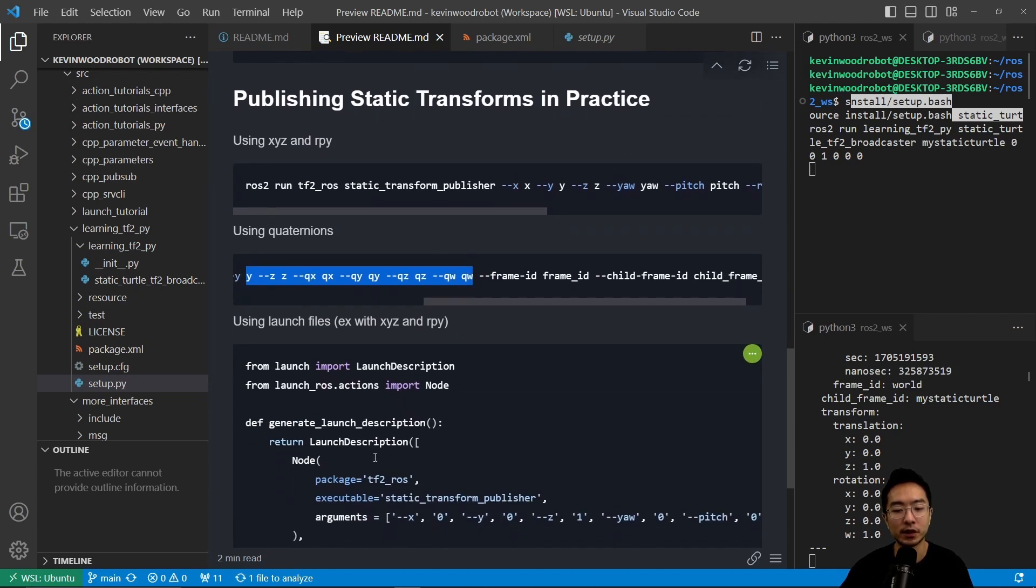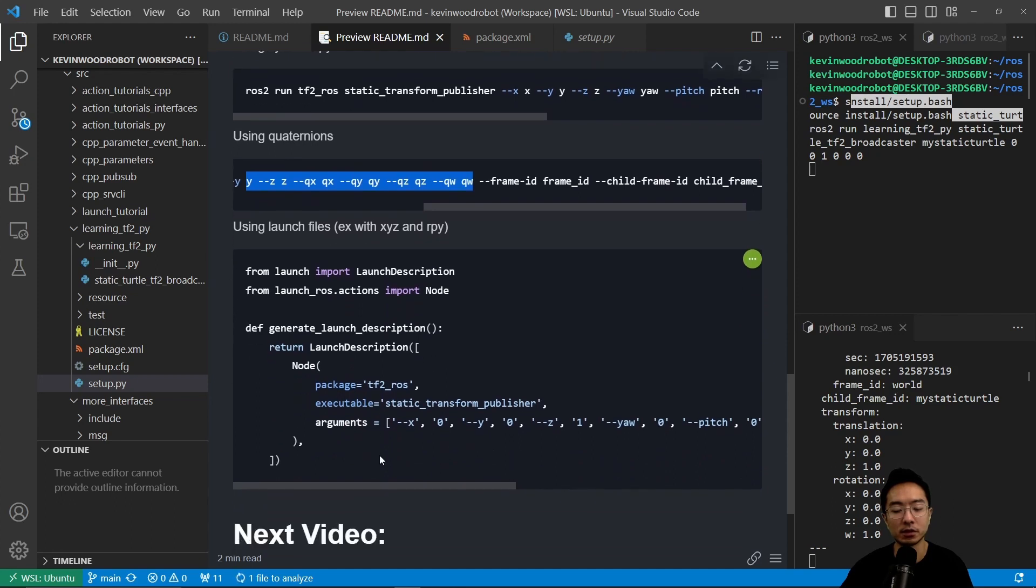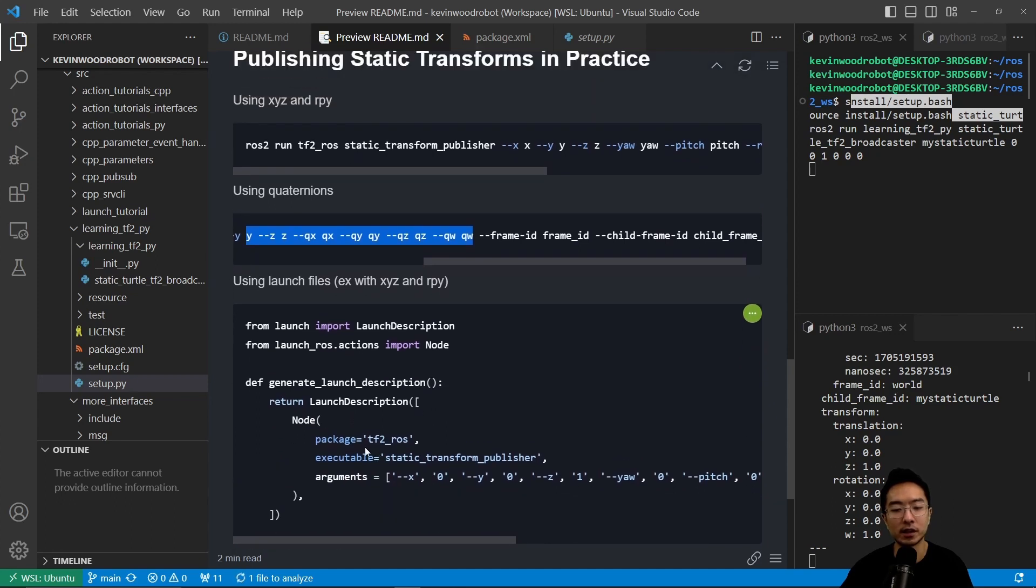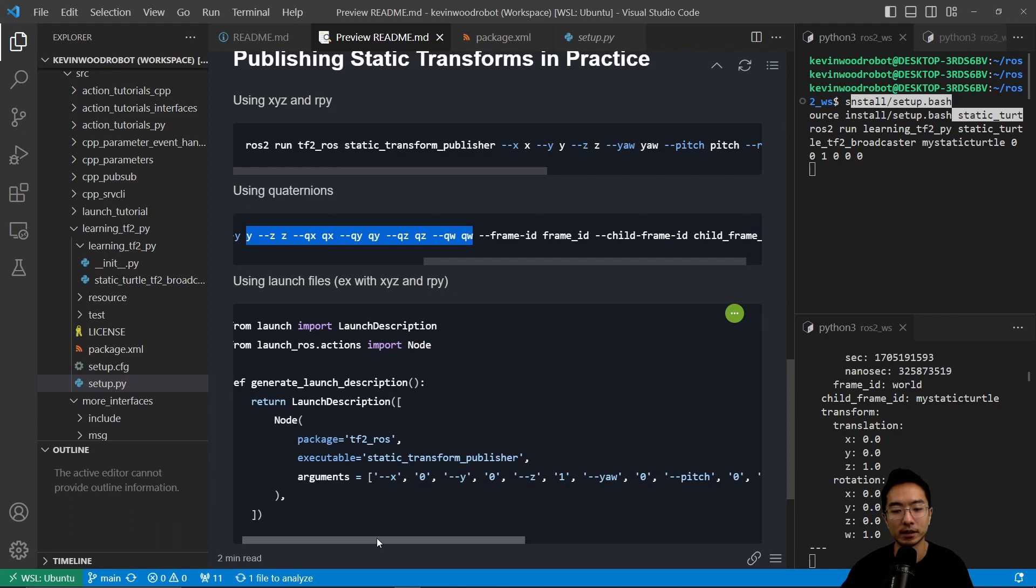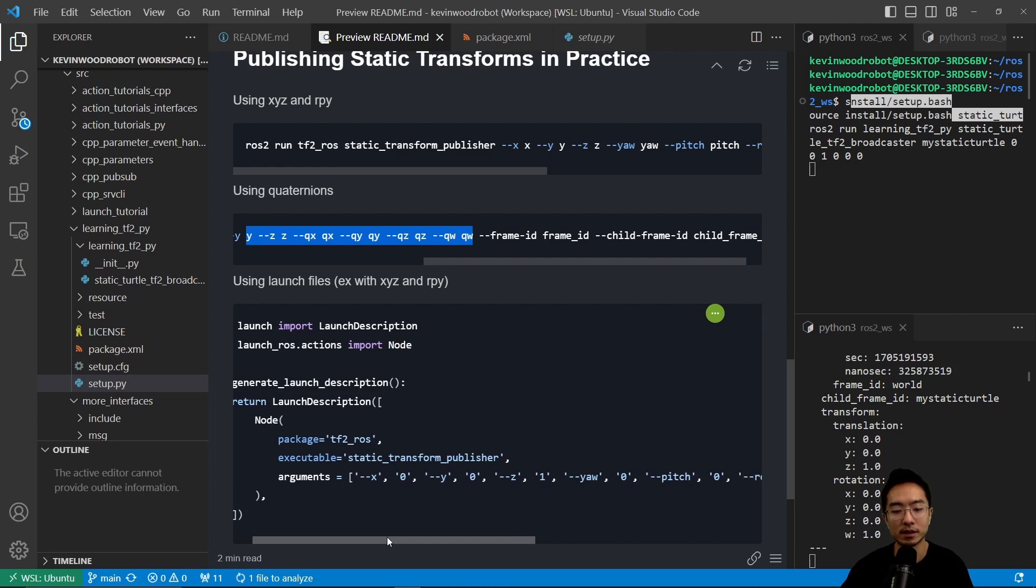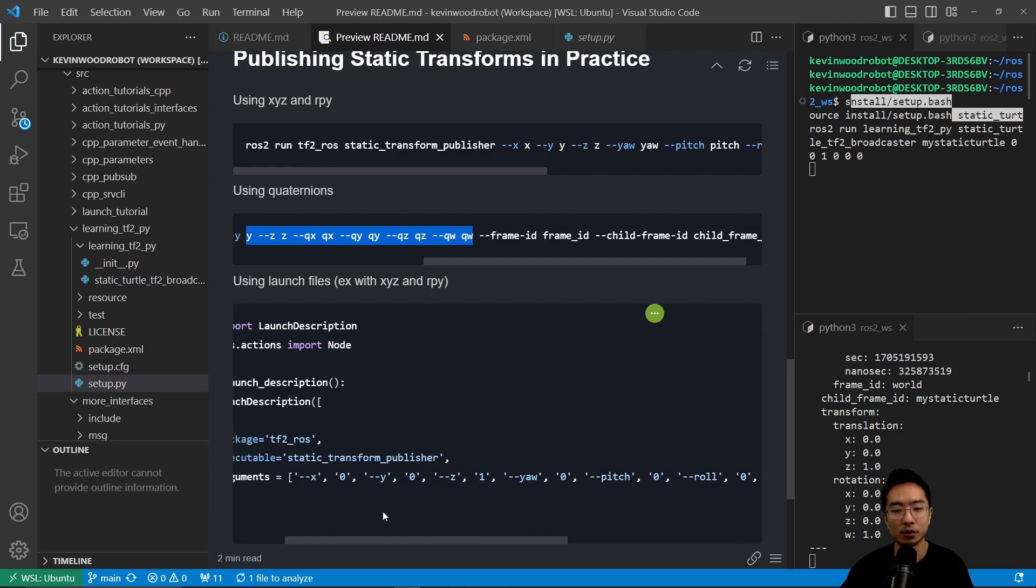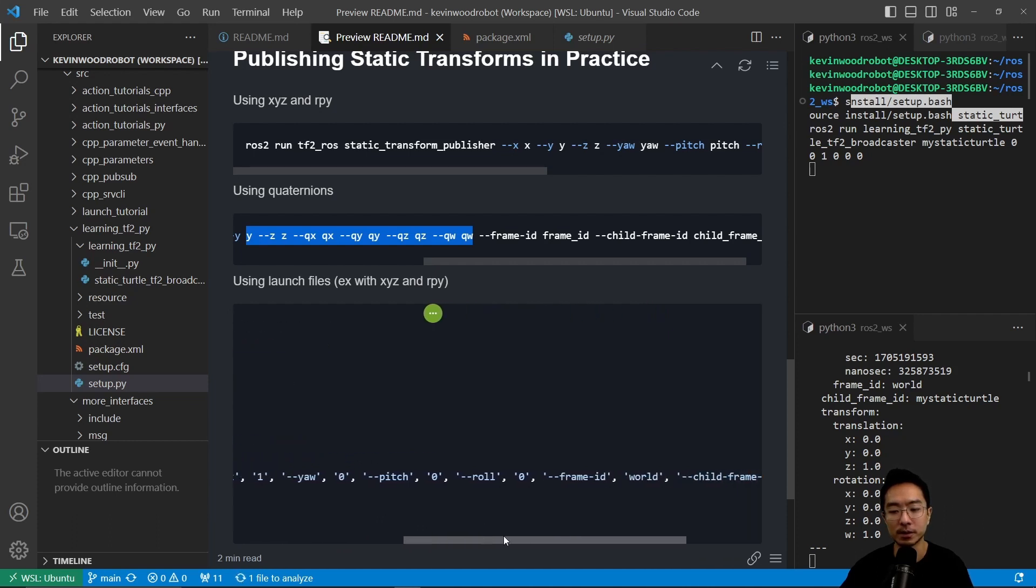And you could use a launch file as well. So to use a launch file, you would structure like this where you have the tf2_ros and we're using the static_transform_publisher. And you would specify the components as we did up above.